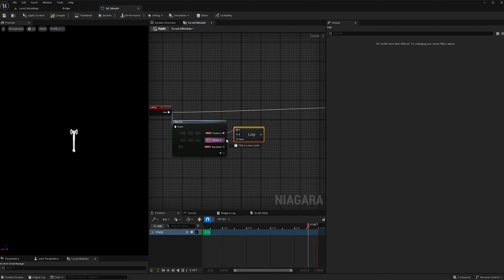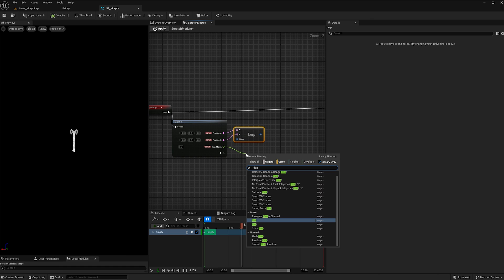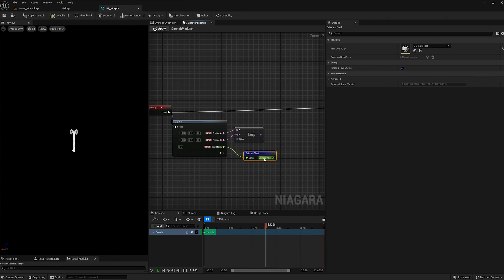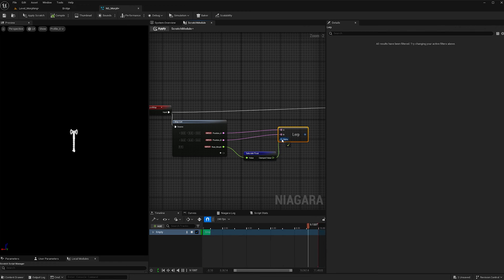And then I'm going to attach position A to A, and B to B, and before I attach the float morph to the alpha, I'm going to add a saturate float, which will allow the morph to take place from the values of 0 and 1.